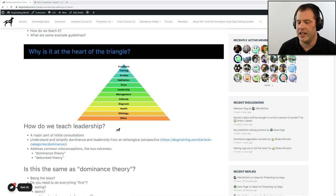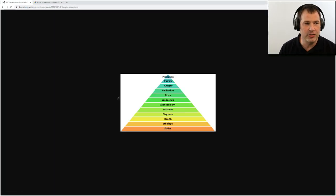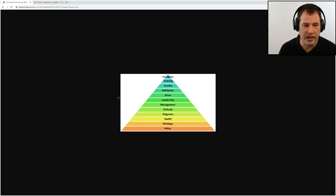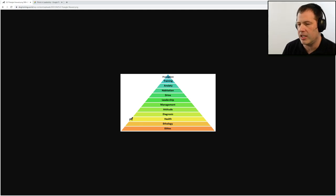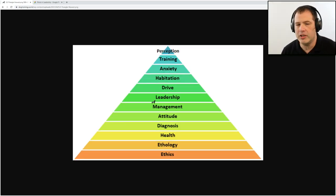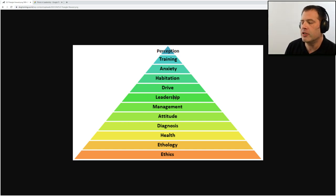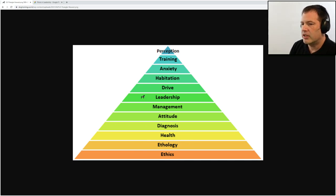Leadership relates to our foundation style dog training triangle. Foundation style dog training is based off of learning things in a certain order, which builds a foundation to make it easier to understand and be successful at the next layer. Leadership is right in the center because in order to teach it correctly, we really do need a good solid base first, especially about ethology.